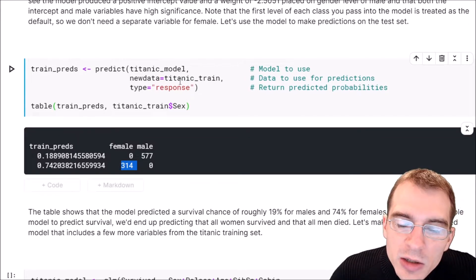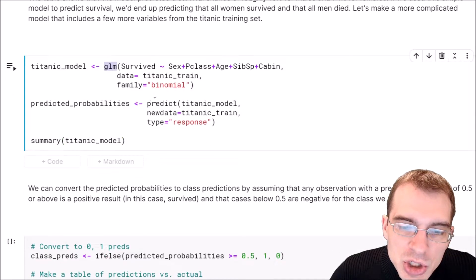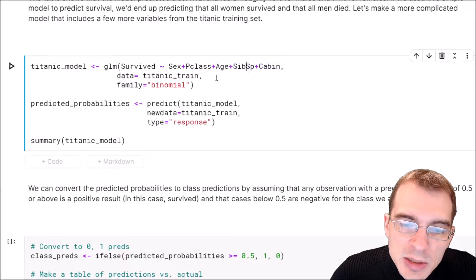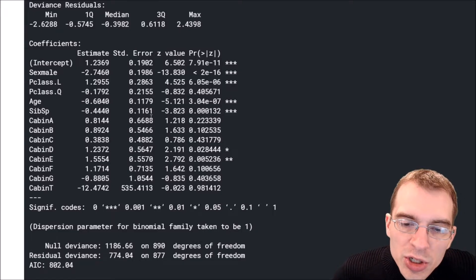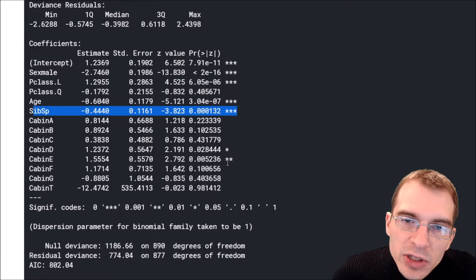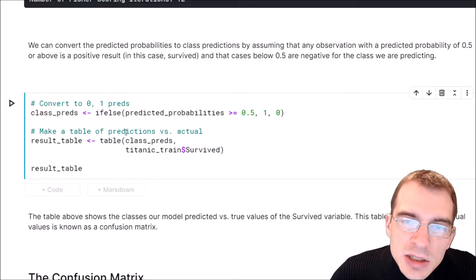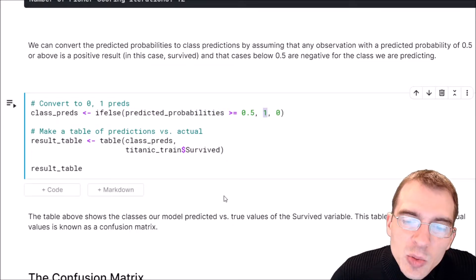To rerun the model with more variables than just gender, we simply add extra explanatory variables to the formula. We use 'glm(survived ~ sex + pclass + age + cabin + sibsp, ...)' with everything else the same, then print a summary. With more explanatory variables there is more output, and we can see that passenger class, age, and number of siblings also show statistically significant results. To get actual label predictions instead of probabilities, we use an ifelse statement: anything with predicted probability >= 0.5 gets label one, otherwise zero.